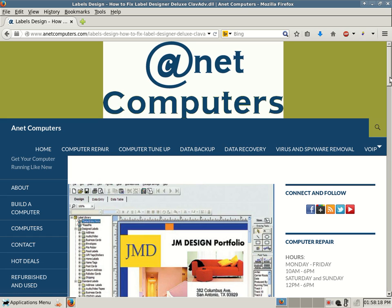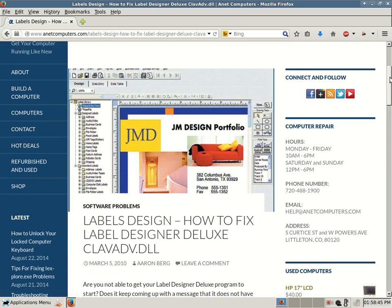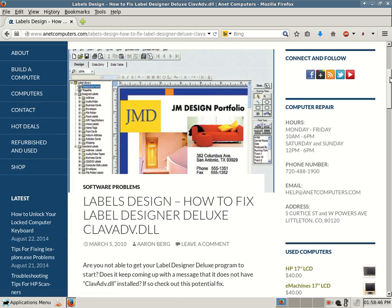Hello, this is Aaron with Anet Computers from anetcomputers.com with another possible fix for a problem you might be receiving. This one is really specific to one software: Labels Design - How to Fix Label Designer Deluxe CLAVADV.dll error. This software comes from Avonquest, but I do not get paid by them to talk about their software.